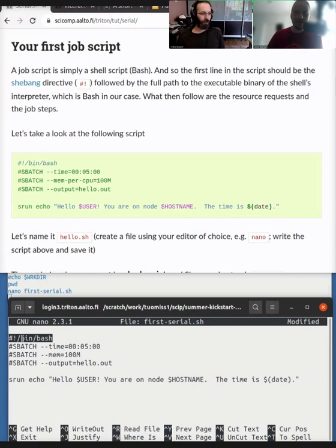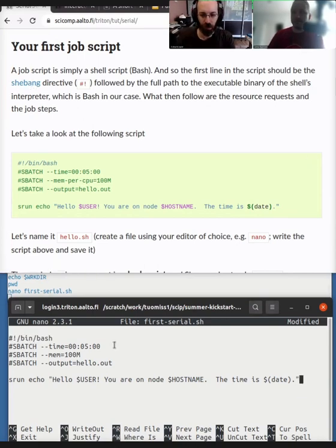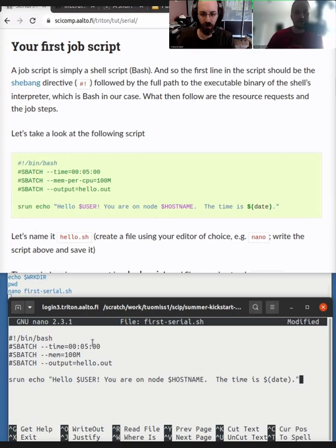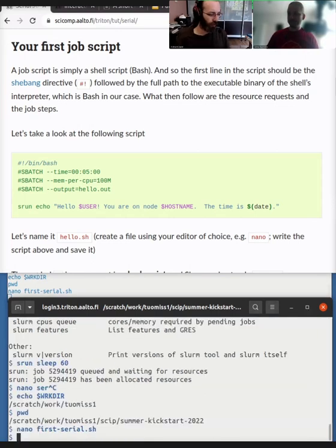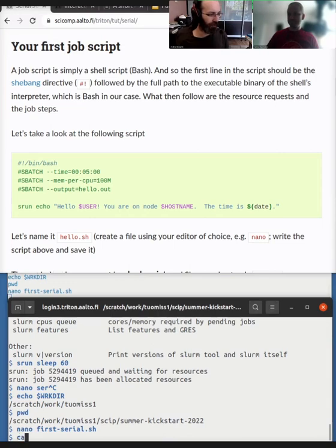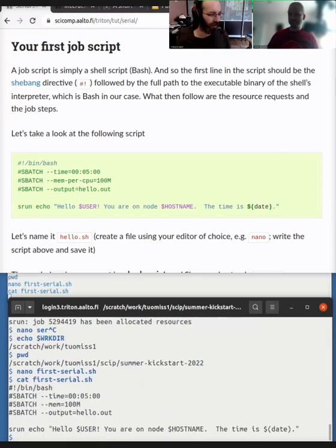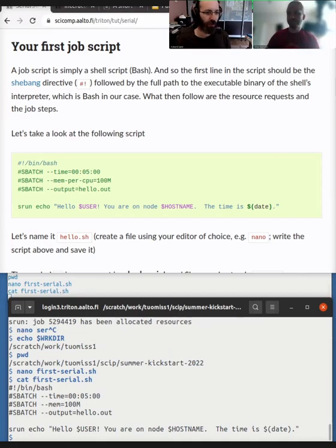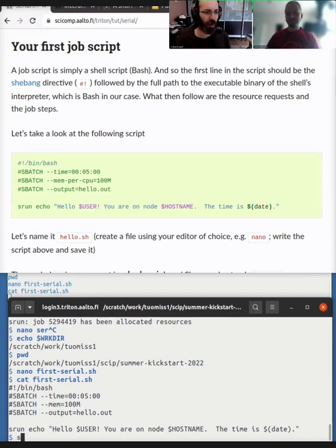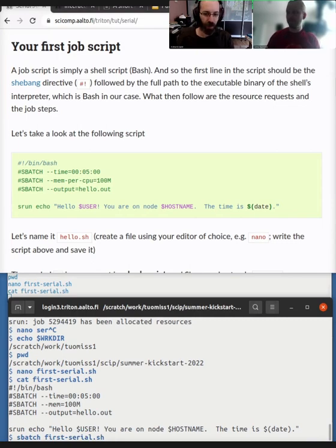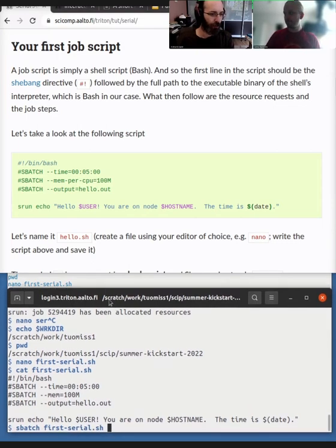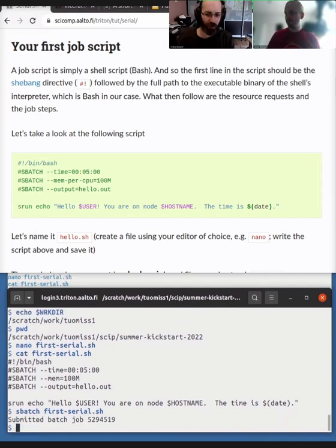Yeah. The first line is so-called shebang. So it means which program is used to execute the script. And you don't have to worry about that too much. You can just copy paste the bin bash on every slurm script. Yeah. Okay. So let's save it with control X and save. Okay. So now we have a file called first serial. Yeah. So use the cat to catenate it. Yeah. So we have a program to run it, which is s batch.